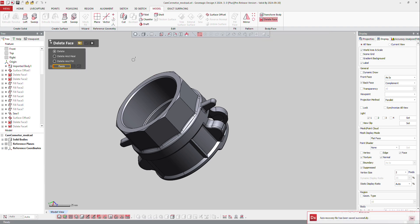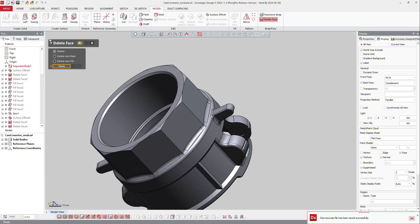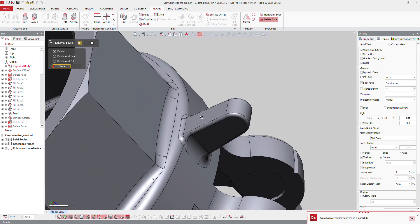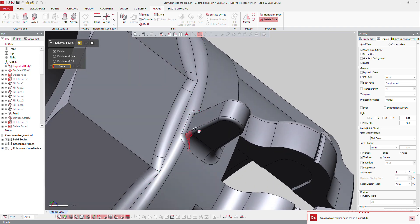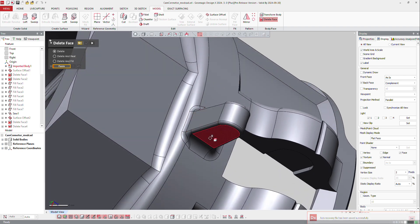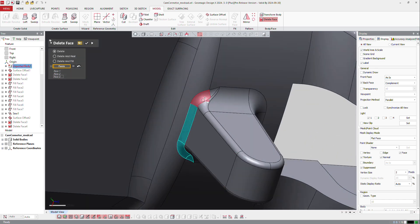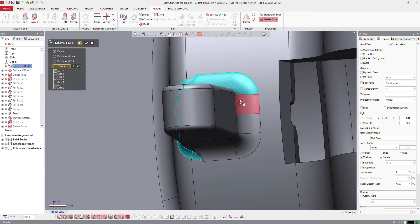If I click on delete face, you have delete, delete and fill, or delete and fill. So if I want to remove that specific area, I can select those faces all around, and then add the software to delete that feature.